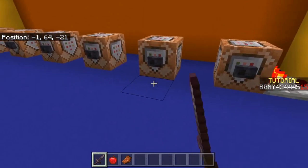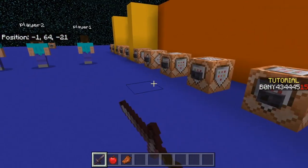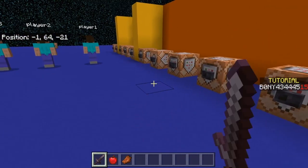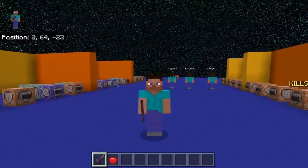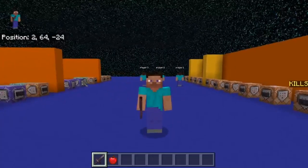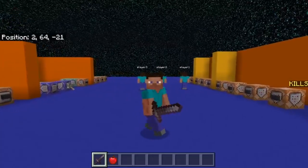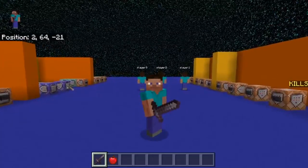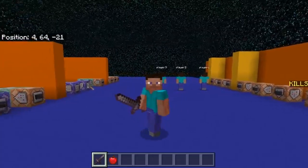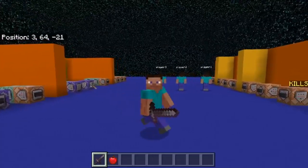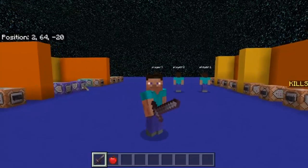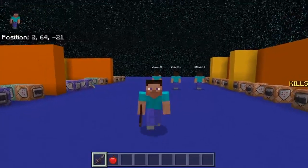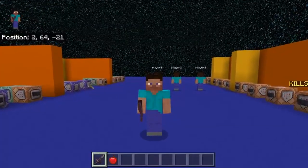That's just the basics of how you can use this command. This tutorial is already pretty long, so I'll make a part two showing you how to create a few different things using this command. If you have any questions just let me know and I'll try to answer them.